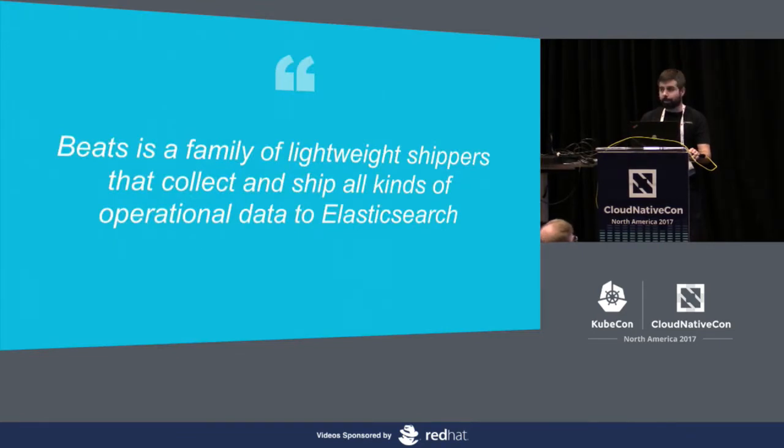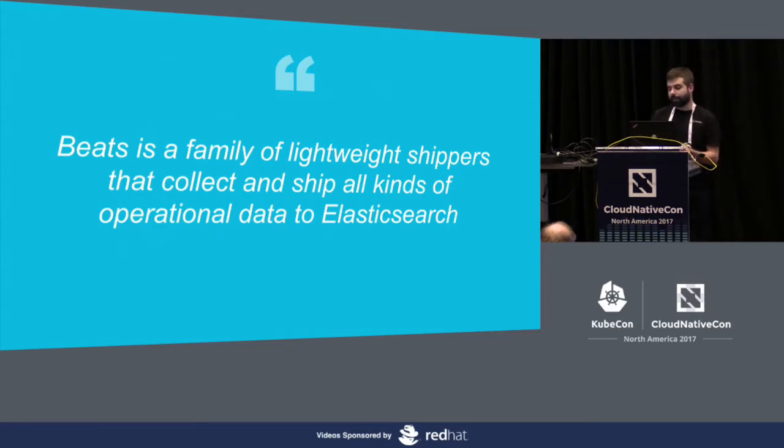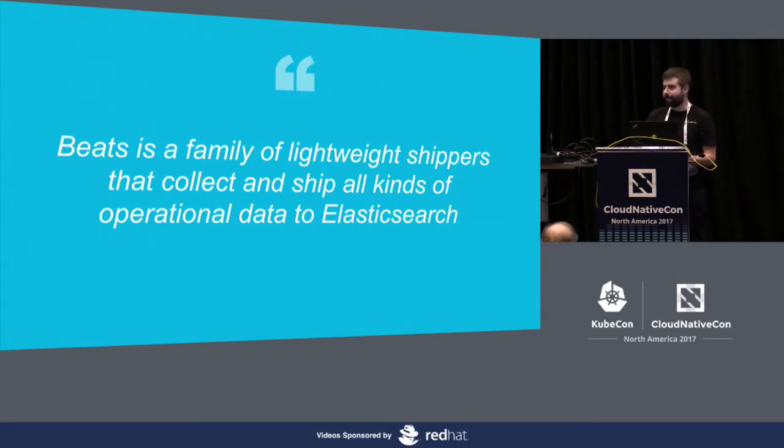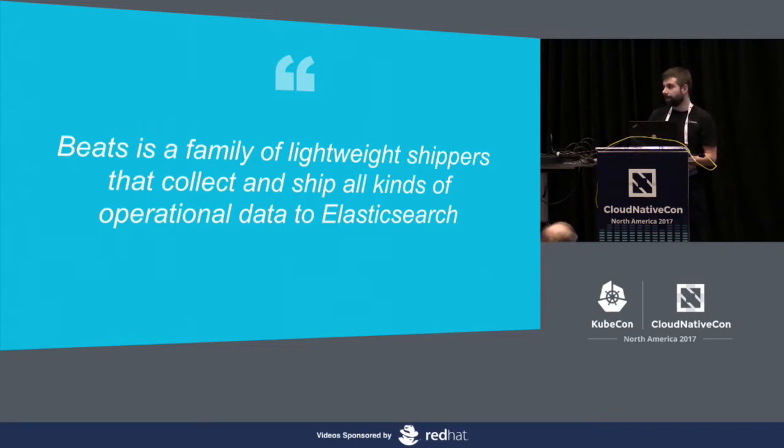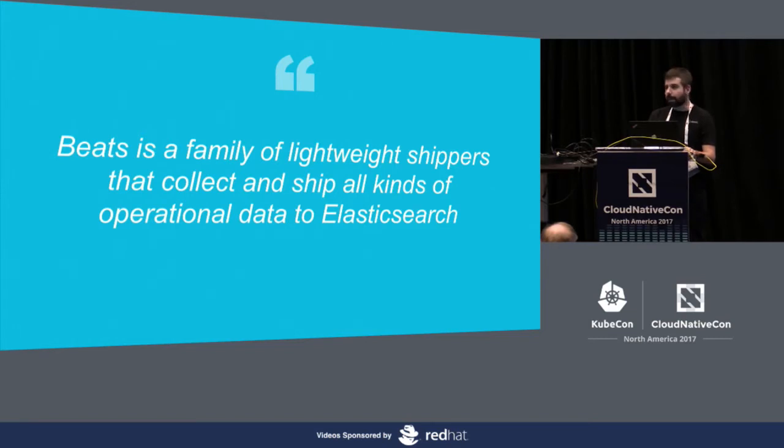So today we'll be mostly speaking about Beats and Kubernetes, of course. So let's get started with that. What's Beats? It's a family of lightweight shippers that collect and ship all kinds of operational data to Elasticsearch. What do we mean by lightweight? Well, this may have many meanings, but for us everything is written in Go. We ship everything in a single binary that doesn't require any external library. And yeah, the CPU and memory consumption is usually low, depending on your use case.